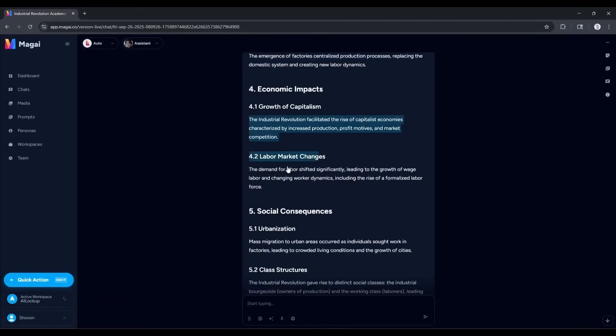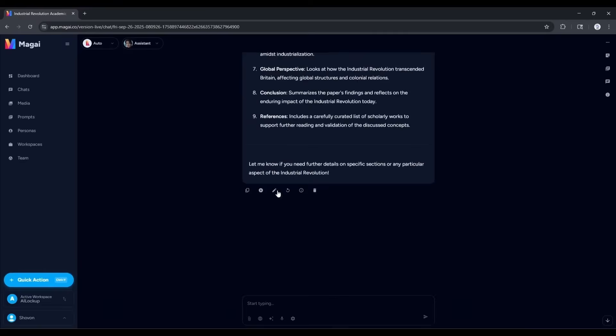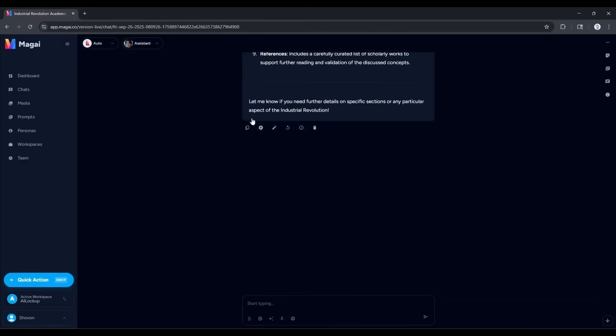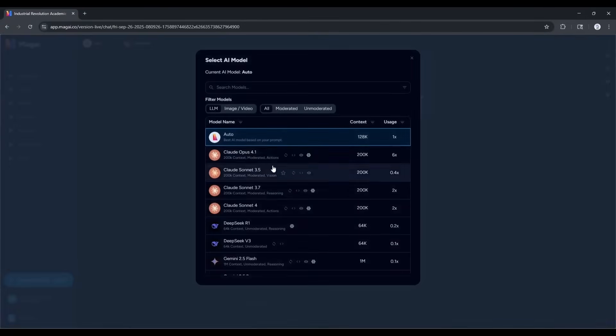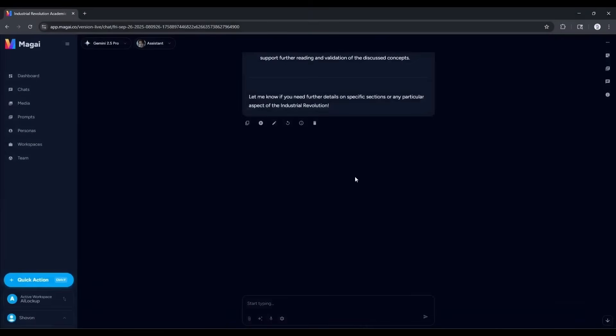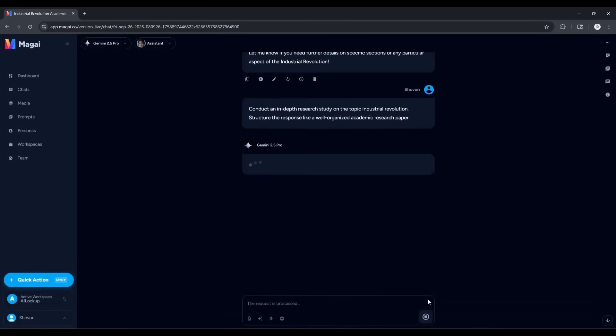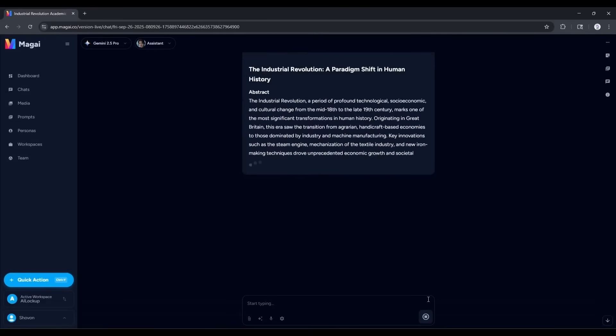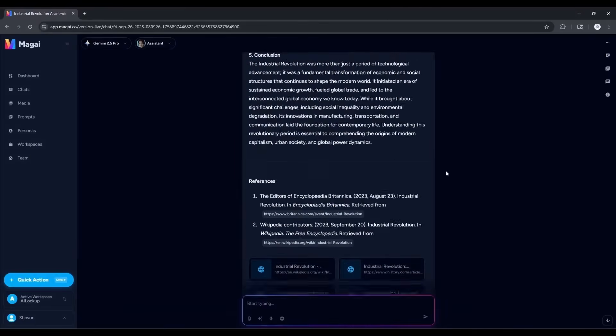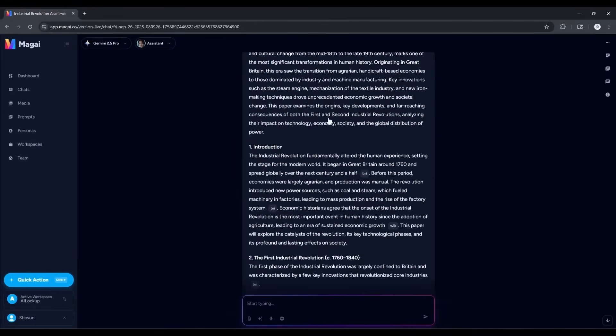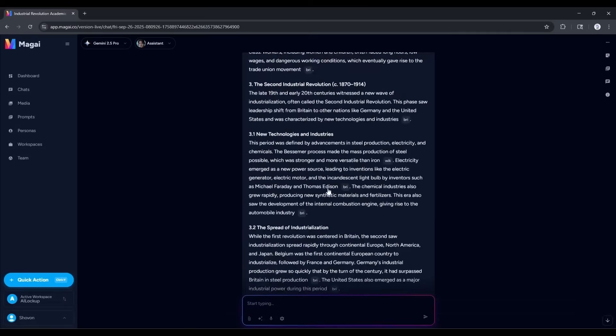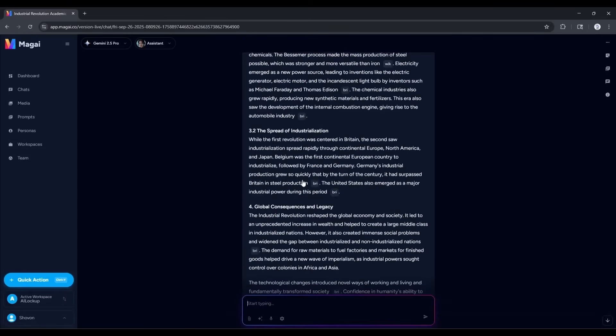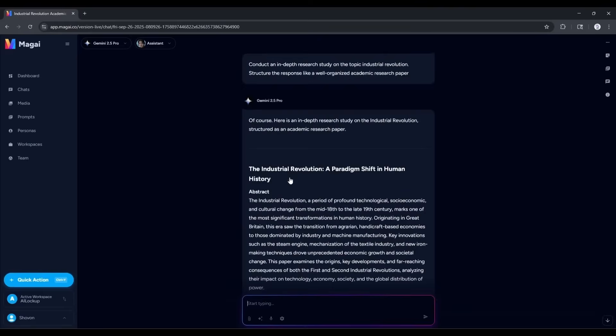However, if you are not satisfied with the result, you can regenerate the article. As we know, Google Gemini is best at any kind of research. So this time, I will select the Gemini 2.5 Pro model. After selecting the model, I am entering the same prompt and then hit the send button. You can see that Gemini 2.5 Pro is now thinking. Once done, it will start generating the content. And here it is. The content is ready. This is better than the previous one. Sometimes, specific model selection will provide the best result. So, try to select the best model.